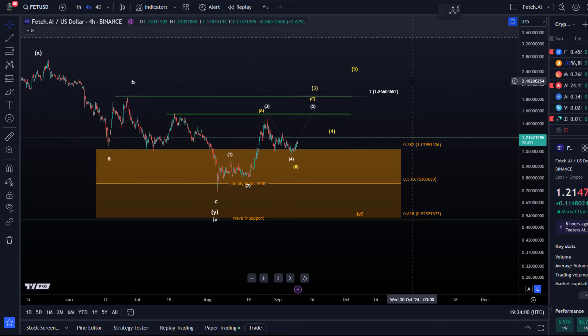Hello and welcome to another update video about Fetch AI. On the FET chart we see further upside — the market might have started the next move up, which would be wave 5 in the white count, or in the yellow count it's just a third wave. That's the problem with this structure: it's a bit ambiguous.